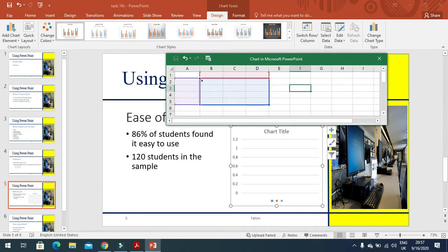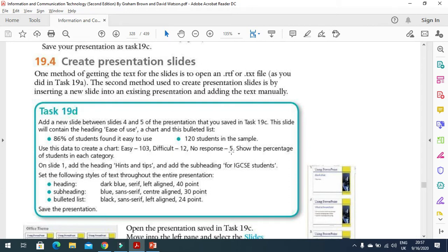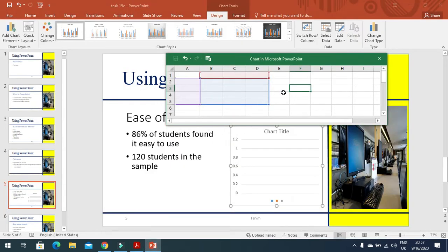Now after removing this all, we just move forward to the chart that they need. Use this data to create a chart: easy 103, difficult 12, no response 5. Show the percentage of students in each category. So we need to include a chart here, either a pie chart or a bar graph. I'm going to include a pie chart here.